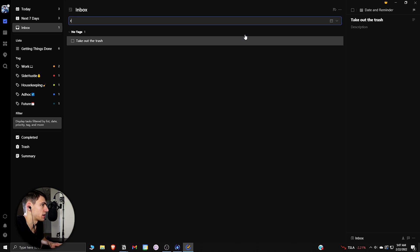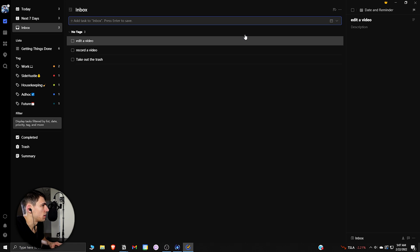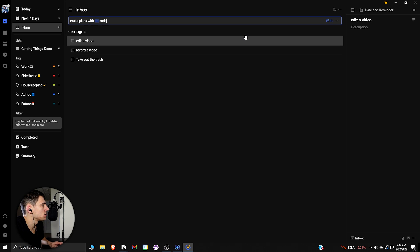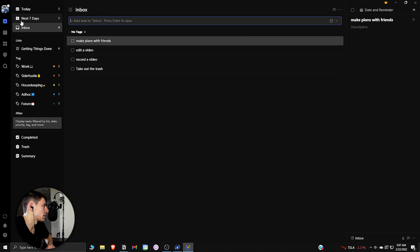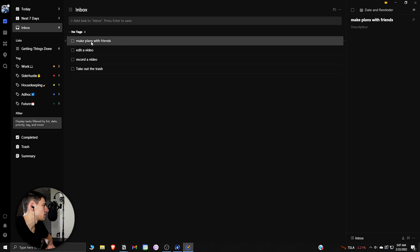So then if we did something like record a video, edit a video, and then even for social purposes, we could be like make plans with friends. That's the capturing part of things. This has a nice section as a lot of good to-do list planners have.